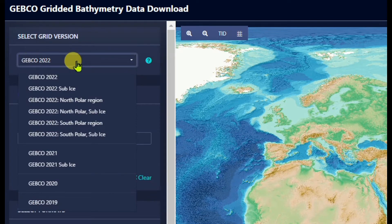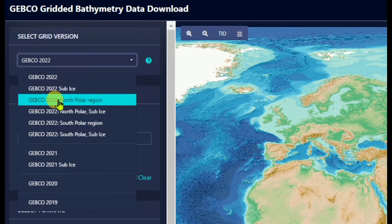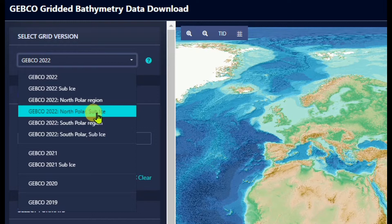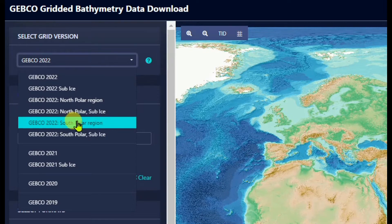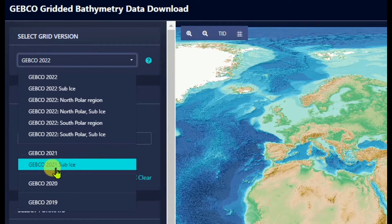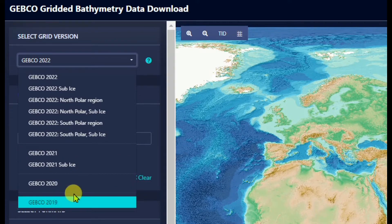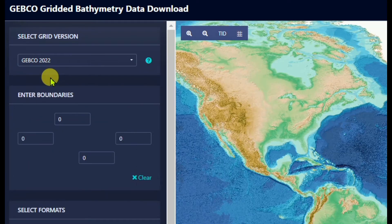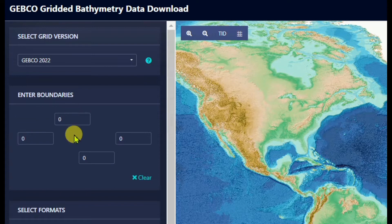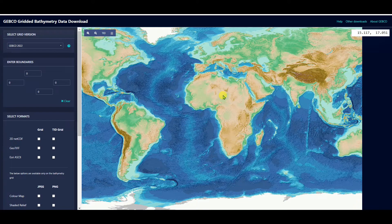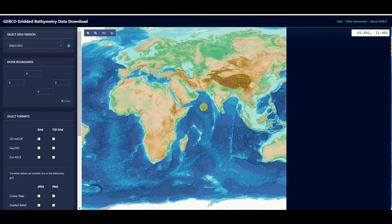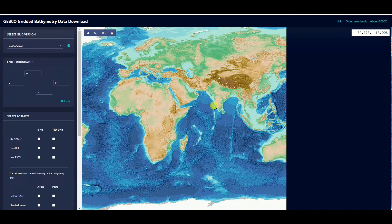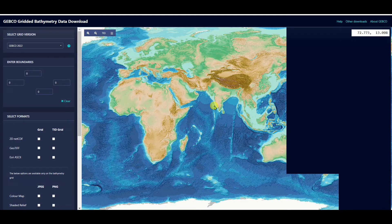Then you will see such kind of interface with different things: GEBCO gridded bathymetry data download, zoom in, zoom out, and here different select grid versions - GEBCO 2022, 2022 sub ice, 2022 north polar region, 2022 north polar sub ice, 2022 south polar region, south polar sub ice, 2021, 2020, 2019. I want to download GEBCO 2022 data. You can enter the boundaries, otherwise you need to select the boundary area using this map interface. For that, you need to click on Ctrl then left click of mouse.